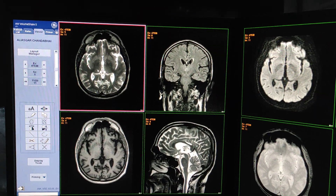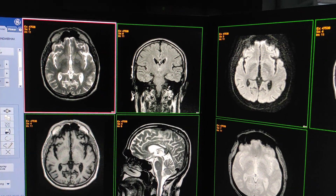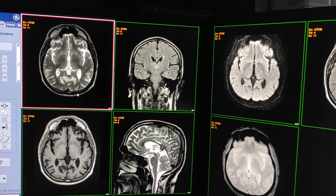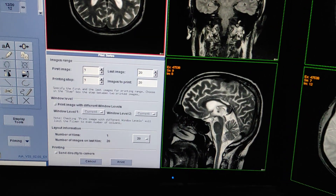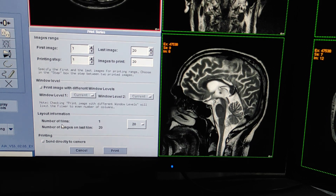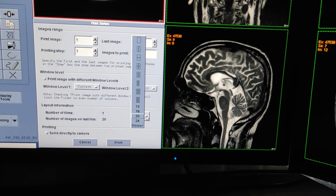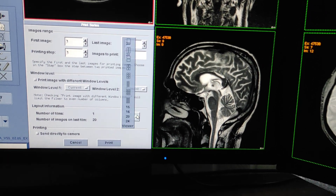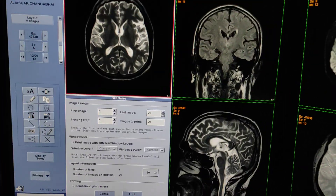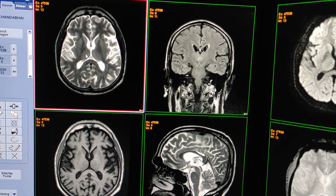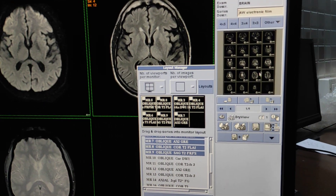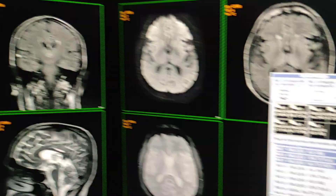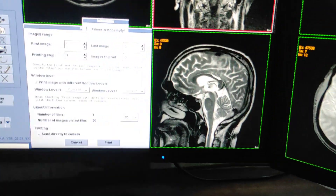For the first big film, you have to give XL T2 and XL FLAIR together — both sequences need big images. Click on the XL T2 box and press F4. This interface will open where you can select the number of films and number of images. The last film has 20 images, so select 20. It will automatically take a format of 20. Click on Excel, then F4, and click print. The 20 images will go in a direct format of 20. Again, click on coronal FLAIR, press F4, then print.